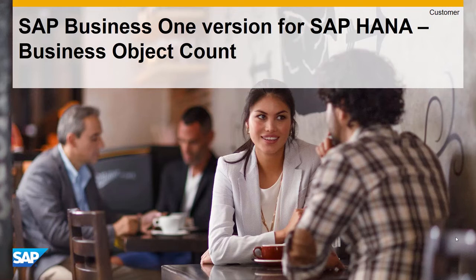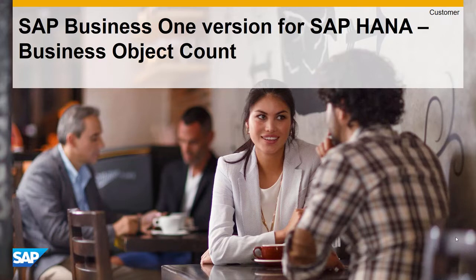Welcome to the SAP Business One version for SAP HANA, HANA Feature Series. Today we will take a look at Business Object Count.